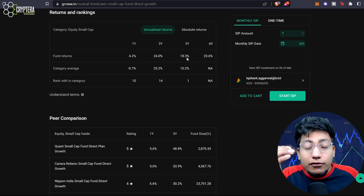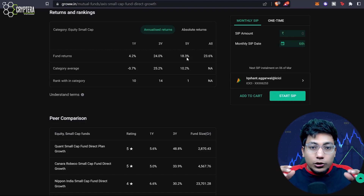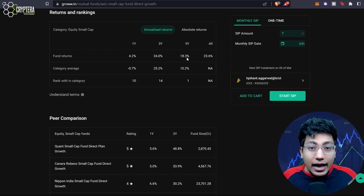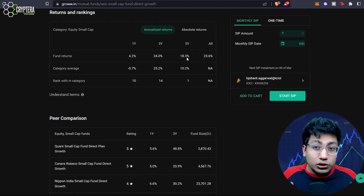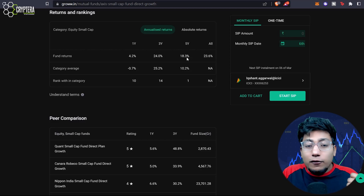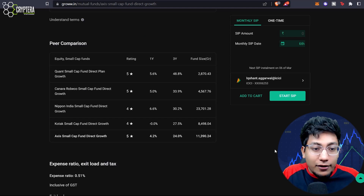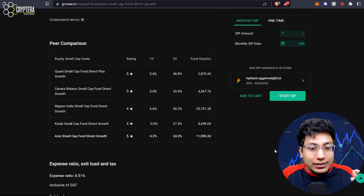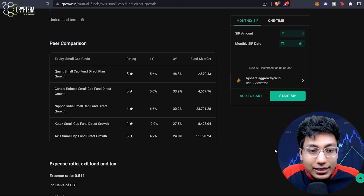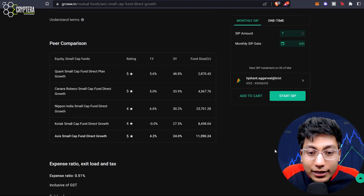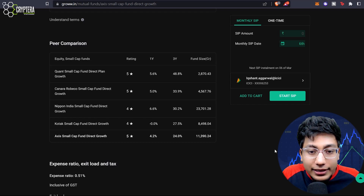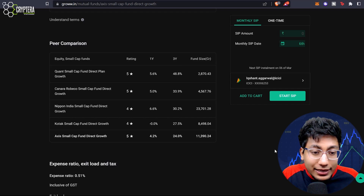Now you have to ask yourself: can I find a better mutual fund than this? Whenever you look at a mutual fund, after doing all your analysis, always ask — can I find a better mutual fund within this category? If you want to invest in small cap, find the best mutual fund possible within that category. Right now this fund's one year and three year performance is just decent — there was room for improvement. But five year performance is very, very good. Still, it is good to check other mutual funds in the same category. Looking at the peer comparison: Quant small cap gave 5.6% in one year versus 4.2% from Axis, and in three years Quant gave 48.8% while Canara gave 33.9%, which far outperforms the 24% from Axis small cap.